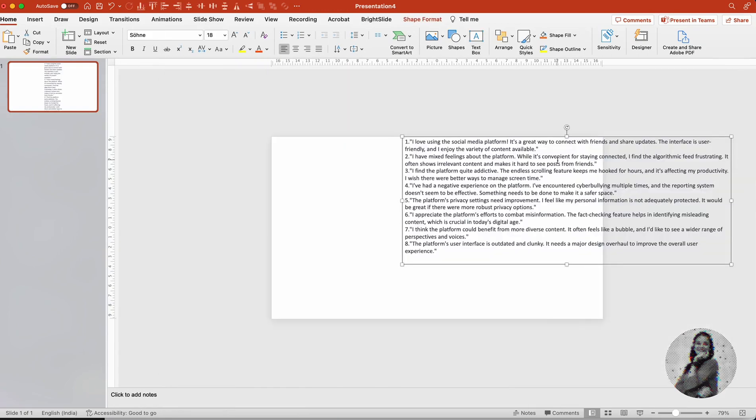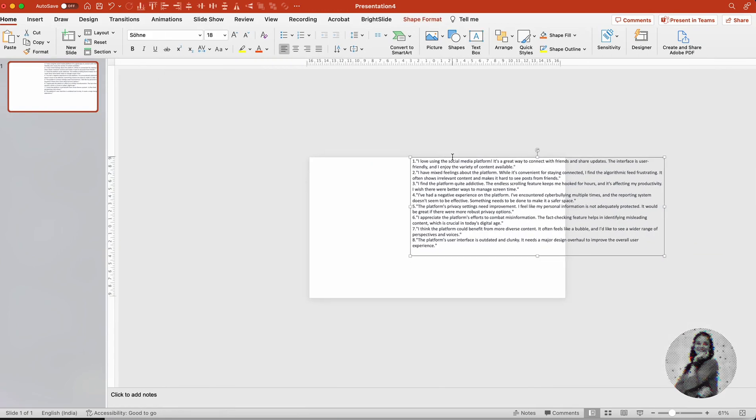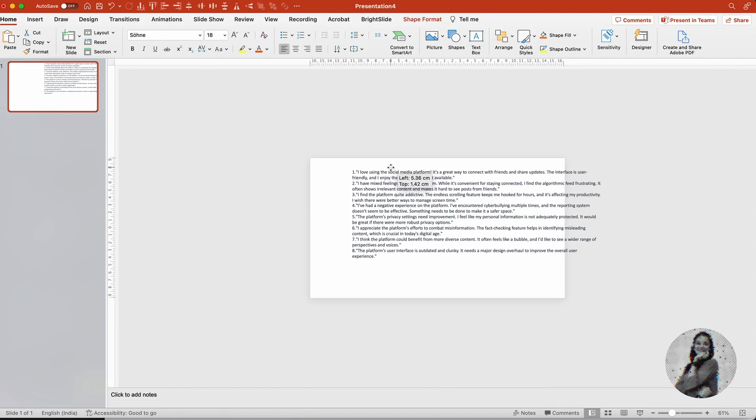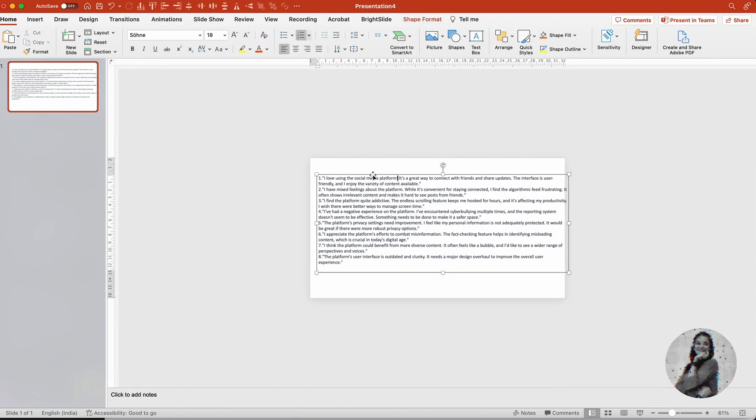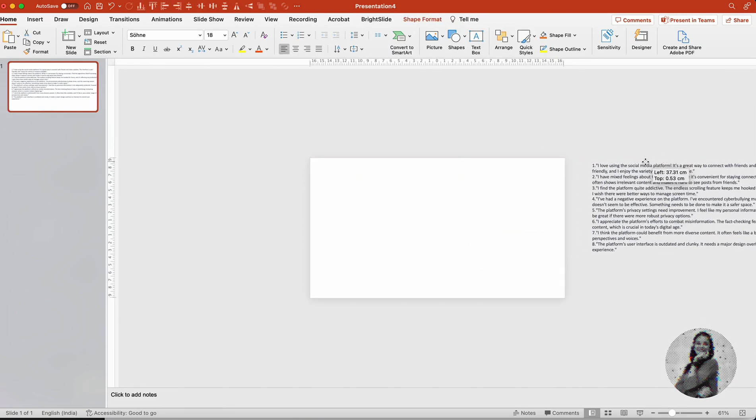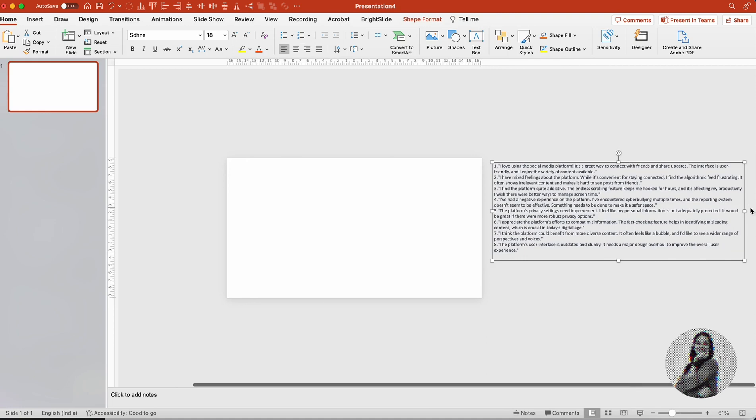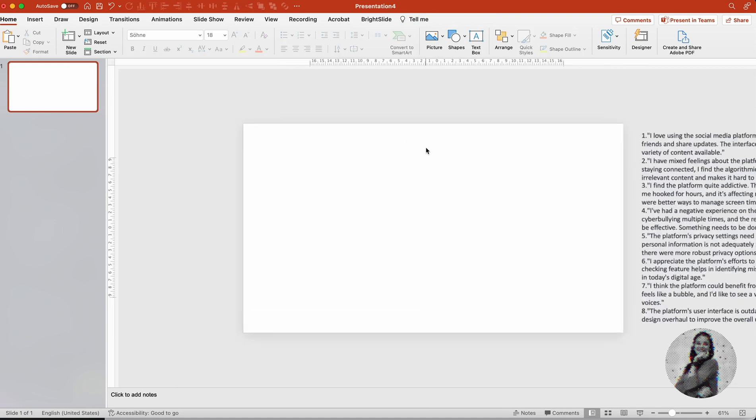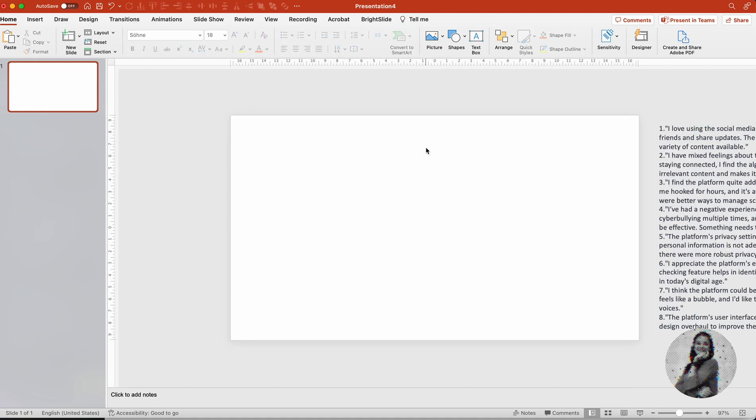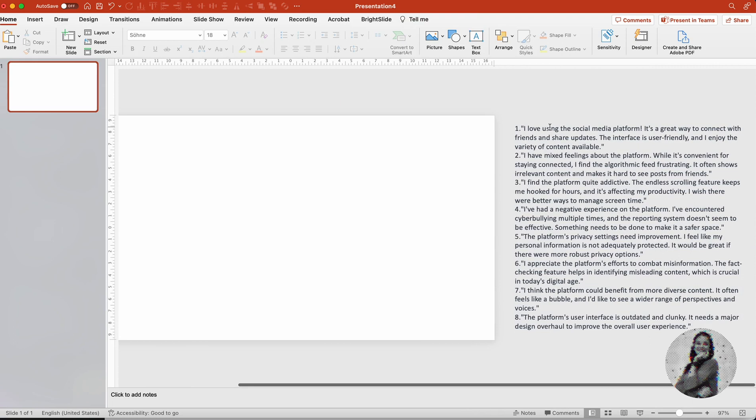So I have all this information on my screen right now, and as you can see, it's a lot of information, very hard for anyone to consume. If you just ask them to go ahead and read this, it will take them a lot of time to go through this entire information and then process it.